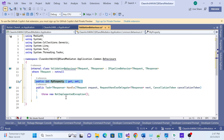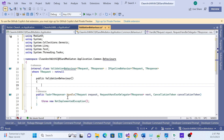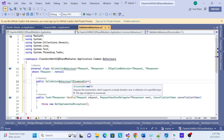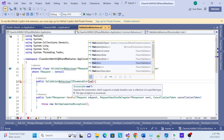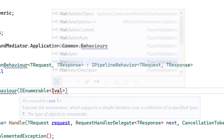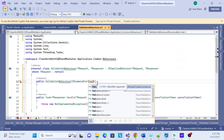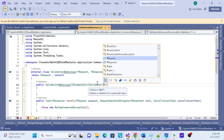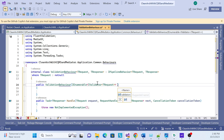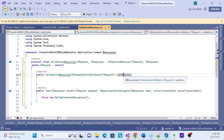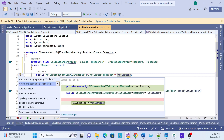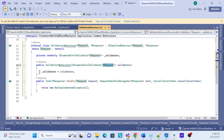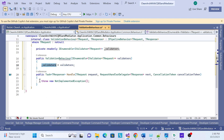For the constructor, use the shortcut 'ctor'. Then I create an IEnumerable and pass it to IValidator from the FluentValidation package. I pass TRequest as the type parameter. Finally, I add a private field and assign it inside the constructor. So we inject that IValidator inside the constructor level.